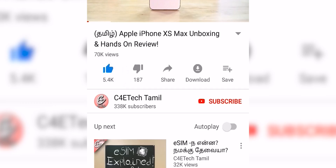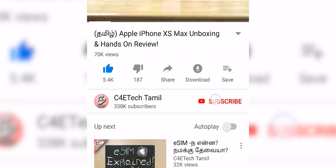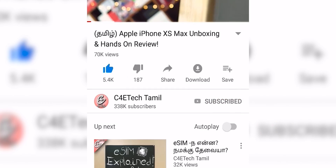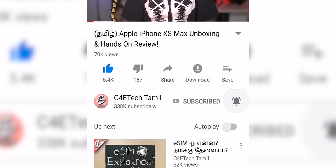Hey guys, my name is Ash. You are looking at C4E Tech. If you are watching this video, please give a thumbs up, subscribe, hit the bell icon and press all notifications. Now, let's go to the video.